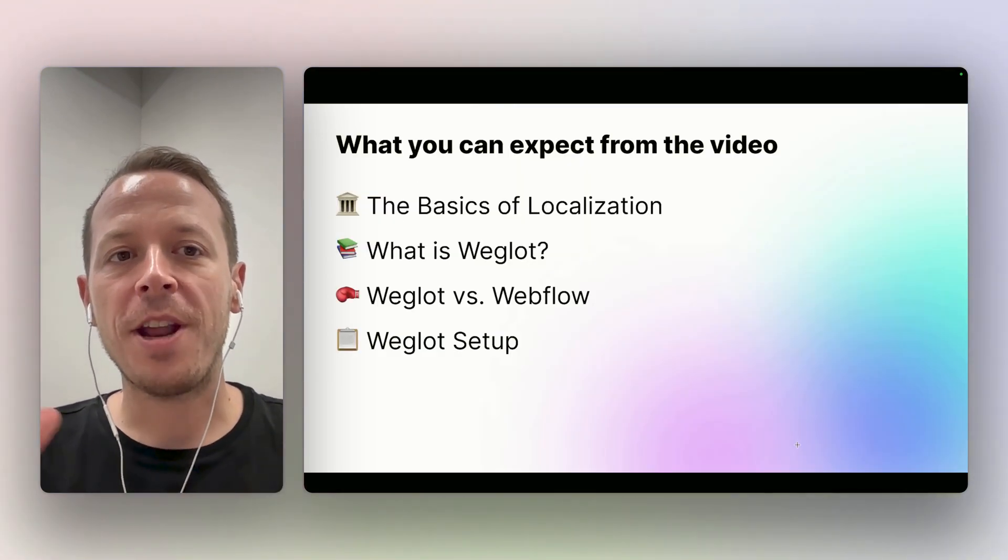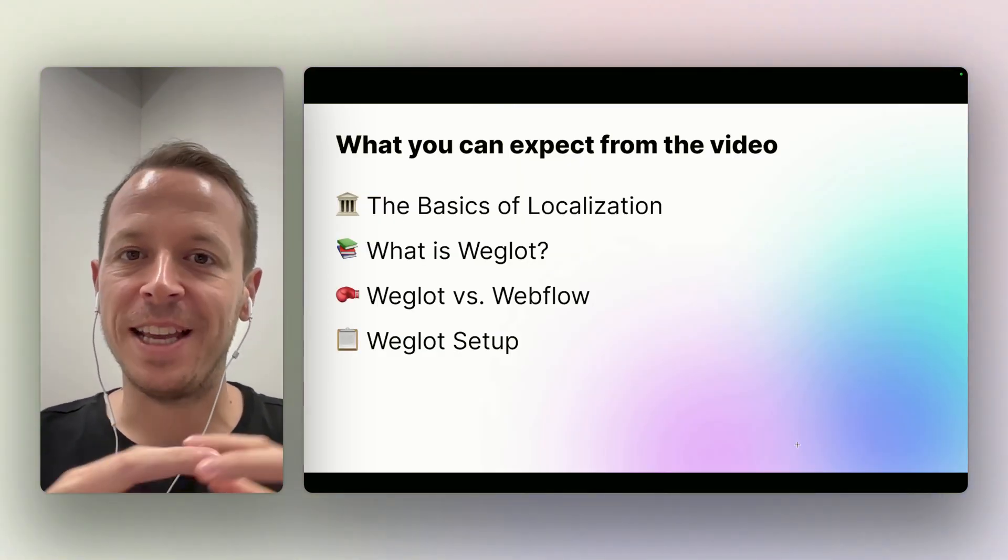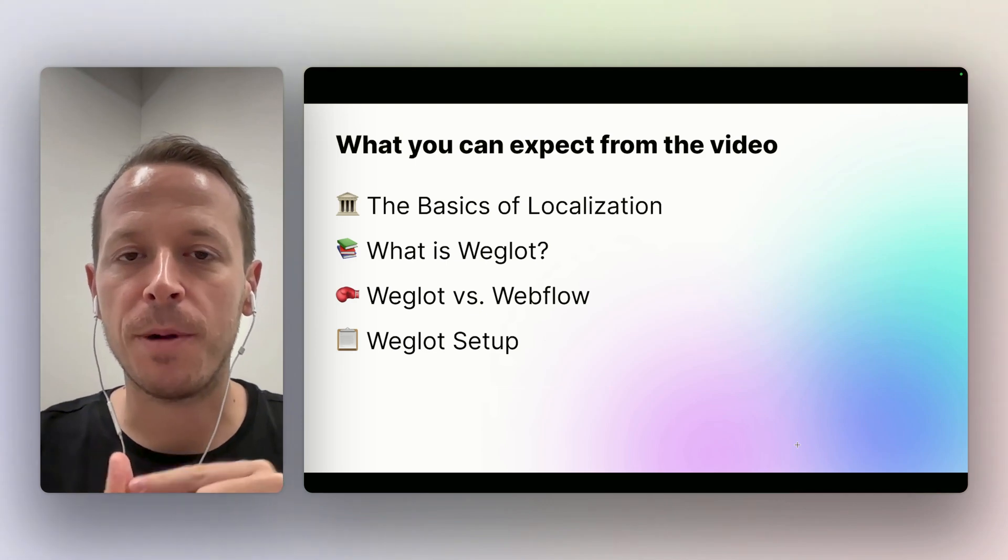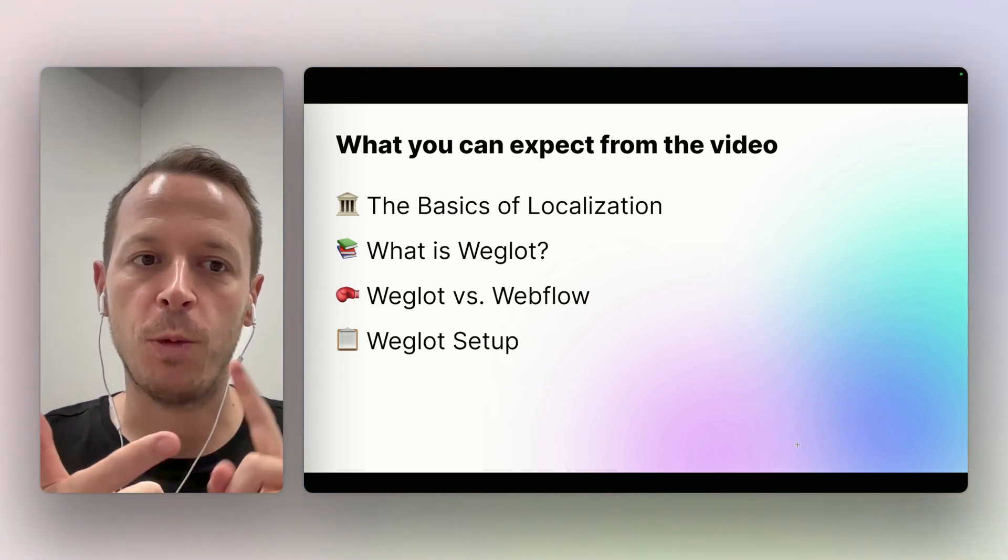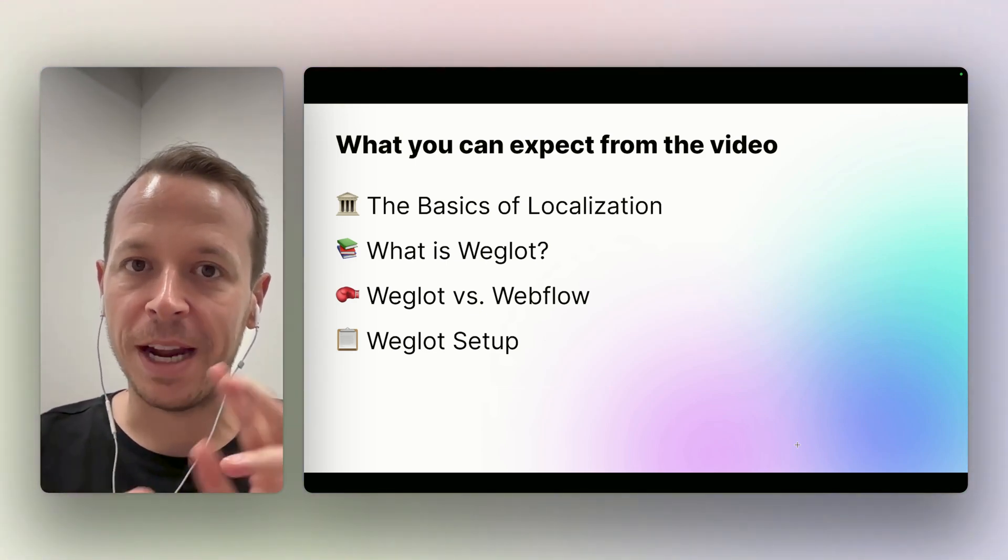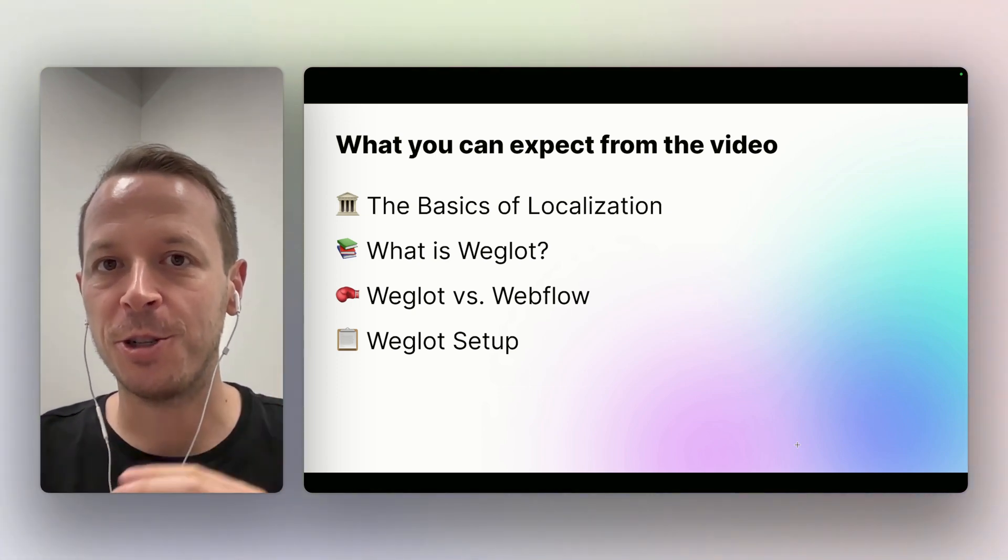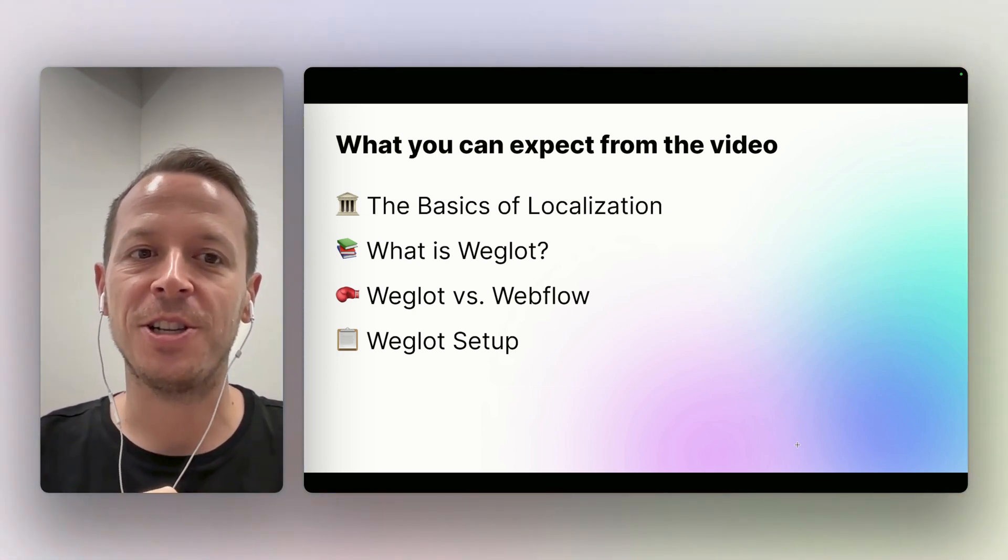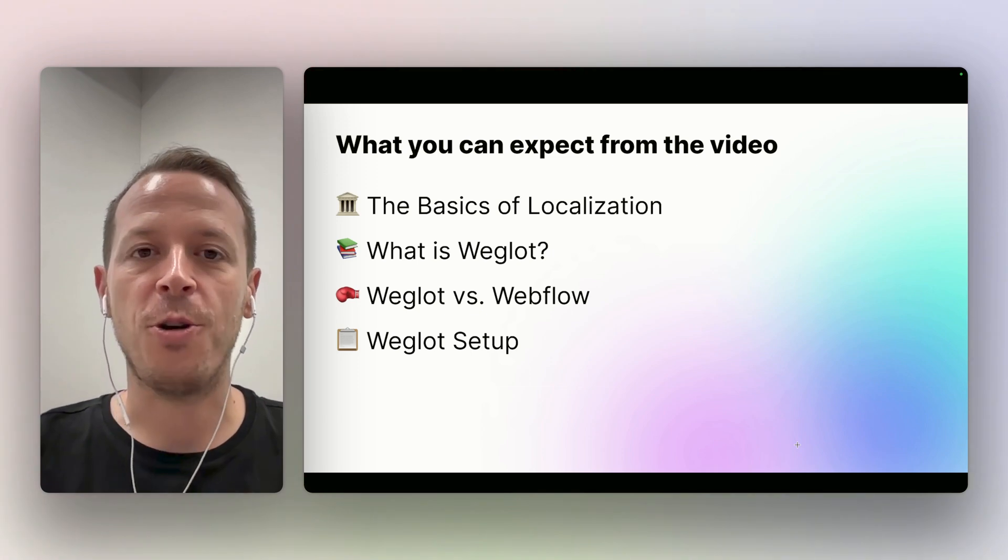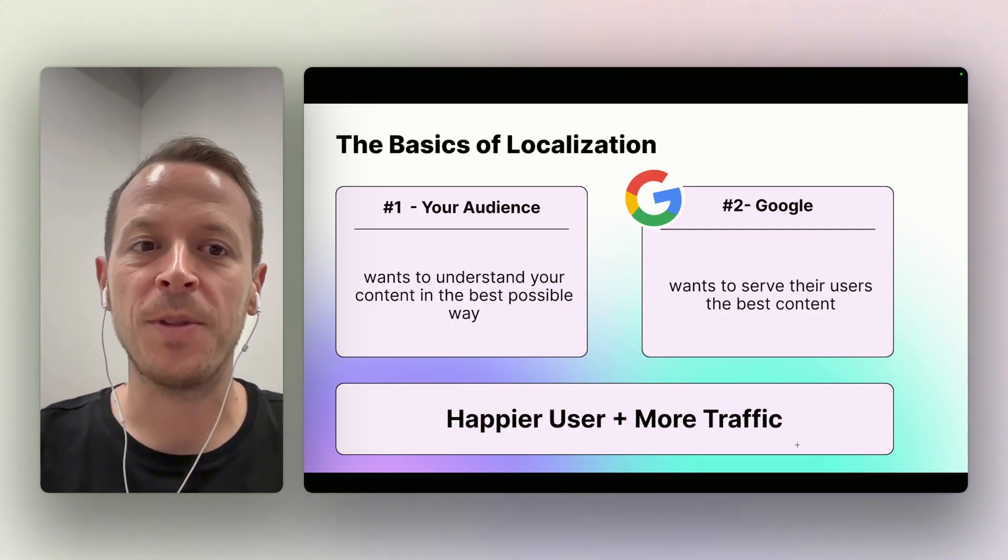So I thought I'd create this little video. What you can expect is: we will talk about the basics of localization, second we will talk about what is Weglot, then we will compare both solutions, and I will also show you in a very short setup how to actually implement Weglot on your own website. So let's get started.